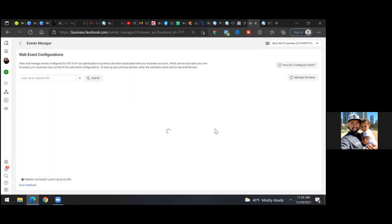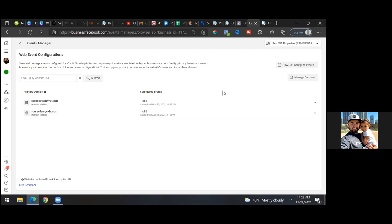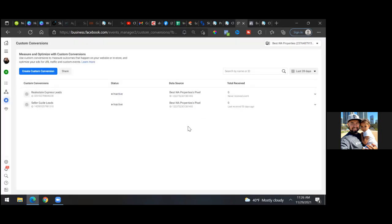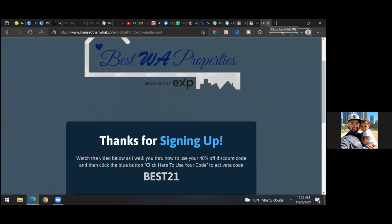That was a super important step. Now let's go back to custom conversions — close out the other tab. Go back to the cartridge page and refresh it. Actually, I don't think the pixel is on this page yet, so let's add the pixel real quick.